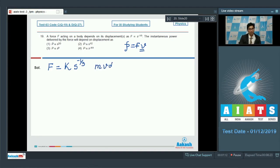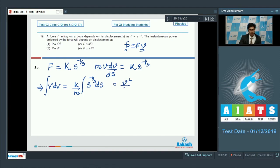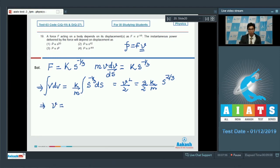Force can be written as mv dv/ds = k s^(−1/3). We can write v dv = (k/m) s^(−1/3) ds and integrate it. On integrating, we find v²/2 = (3/2)(k/m) s^(2/3), or in other words, v = √(3k/m) × s^(1/3).